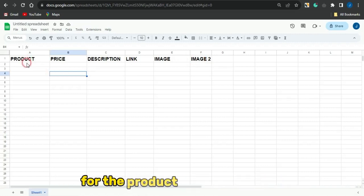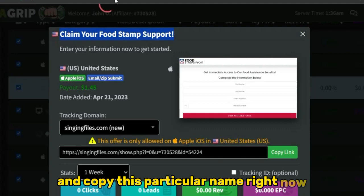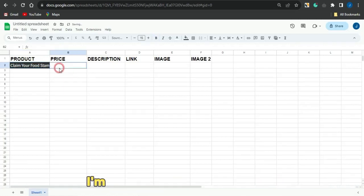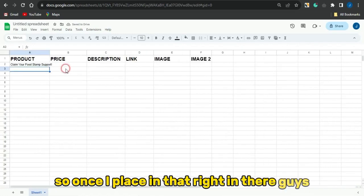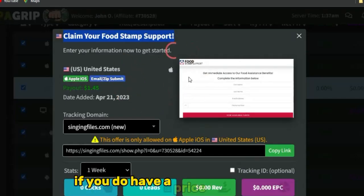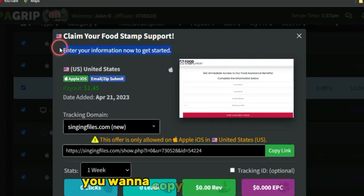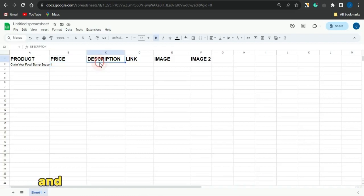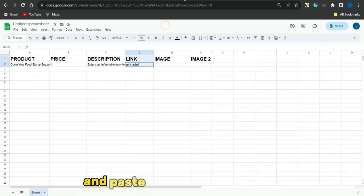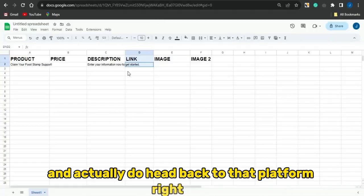For the product section, put in the name of the CPA marketing offer. Copy the offer name from CPA Grip and paste it into the spreadsheet. For the price section, put in the price value — or what users will be winning from a giveaway offer. For the description, copy the description from the offer and paste it in. For the link, copy the link address from the offer page and paste that into the link column.